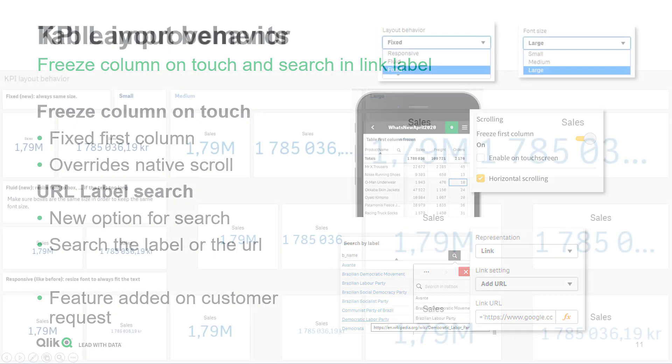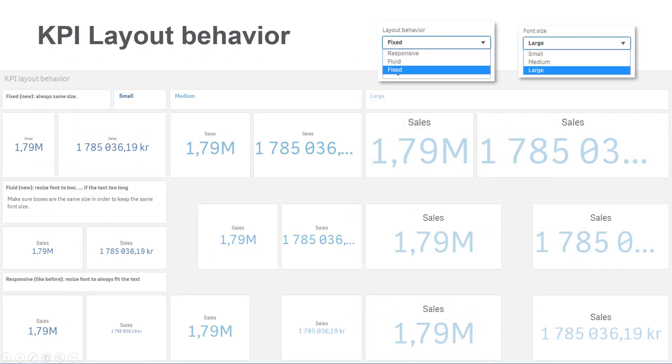And finally, we have added various layout behaviors to our KPI objects, so you can format your KPI views consistently on your sheets.